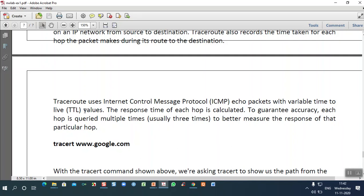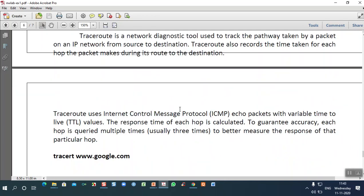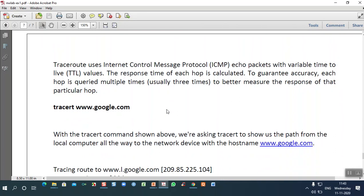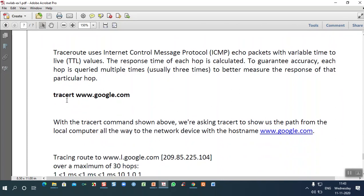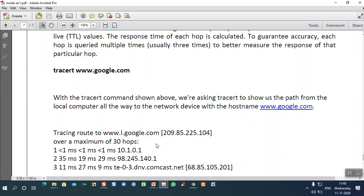The response time of each hop is calculated so we can understand how much time it takes to forward a packet from source to destination. Traceroute not only identifies the pathway but also shows how much time each packet takes moving from one node to another hop. For example, the syntax 'tracert [domain name]' will show 30 hops, the time in seconds between interfaces, and so on.